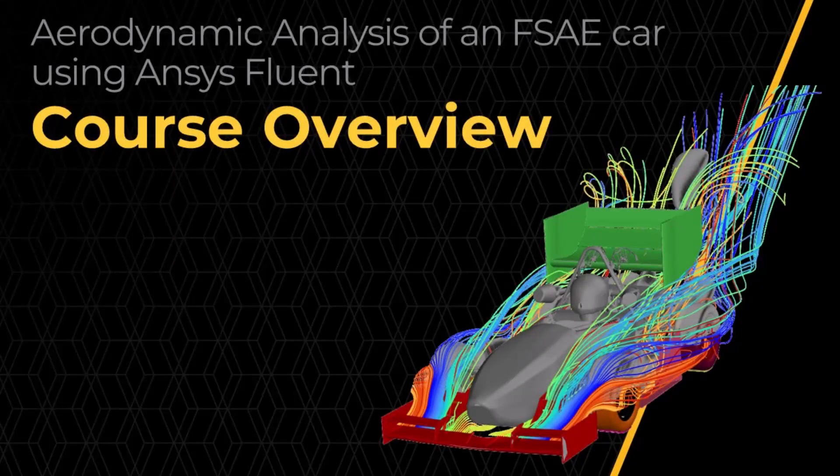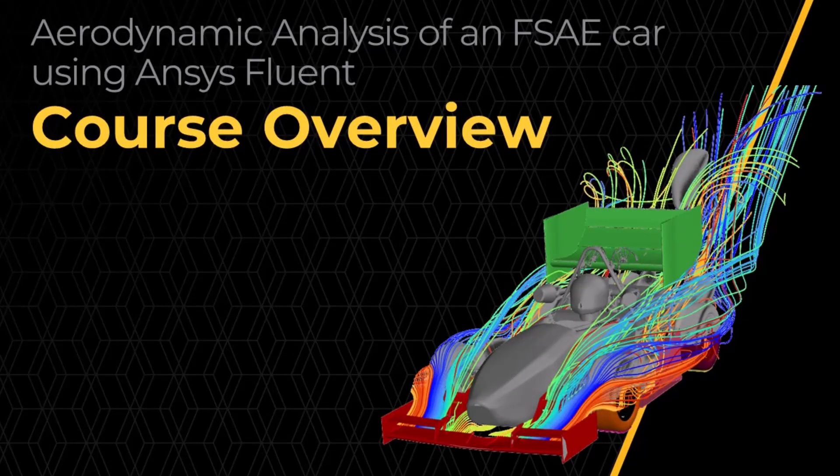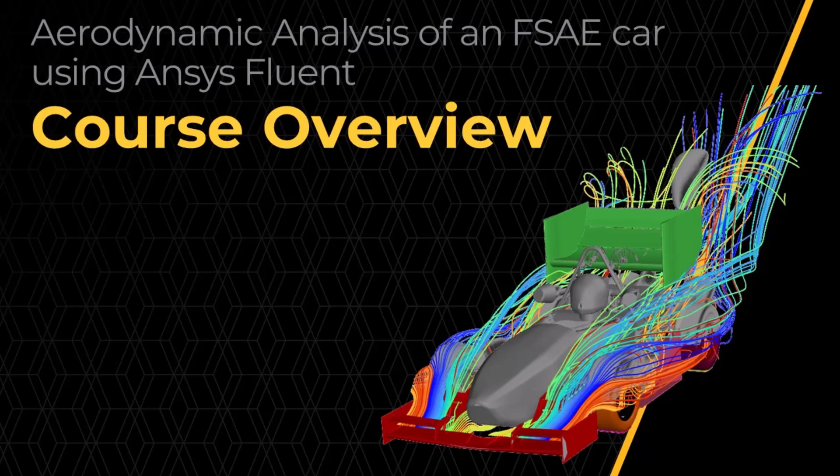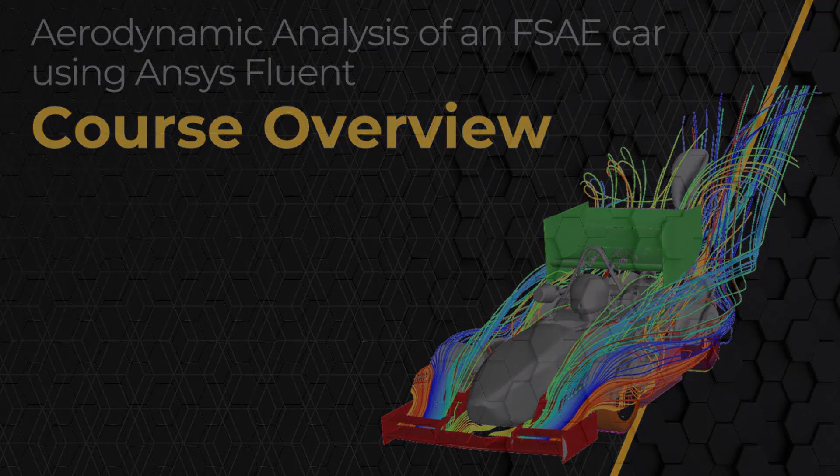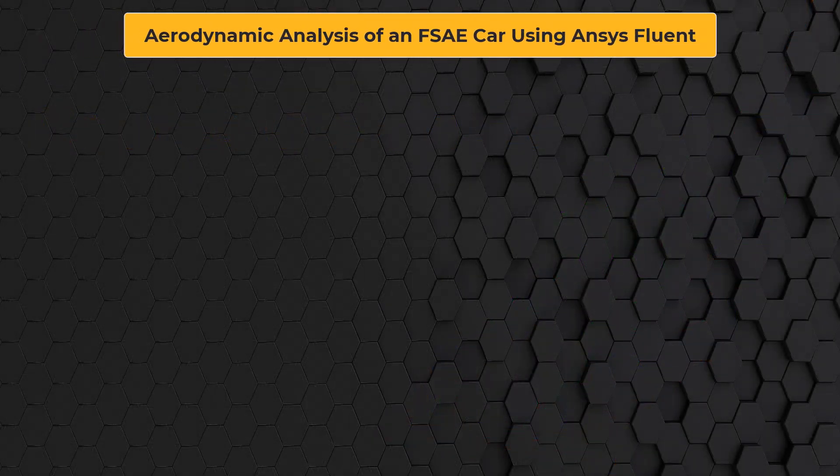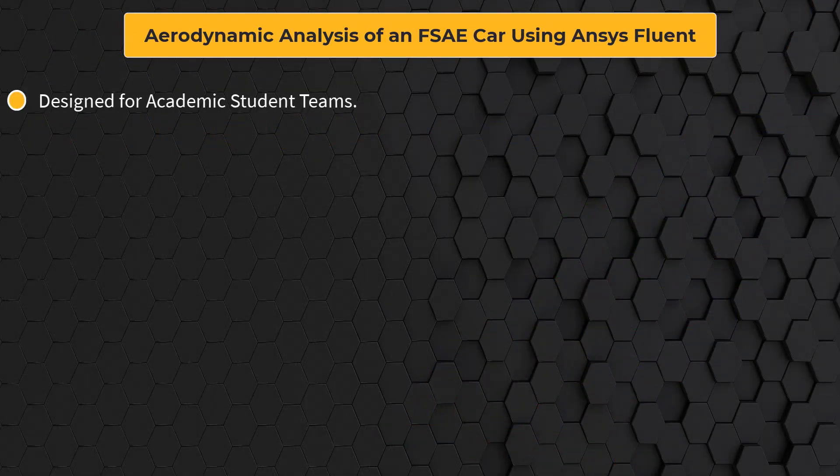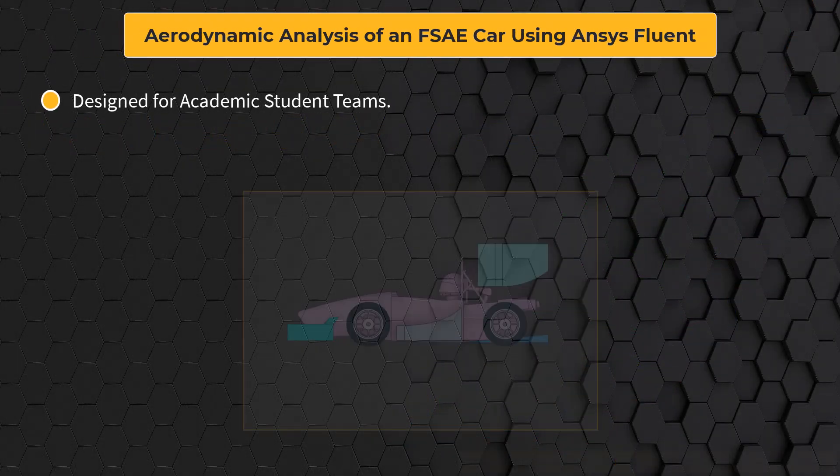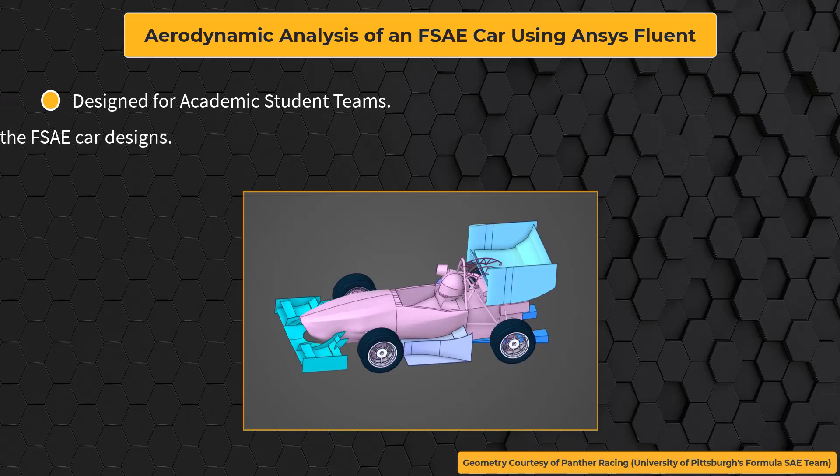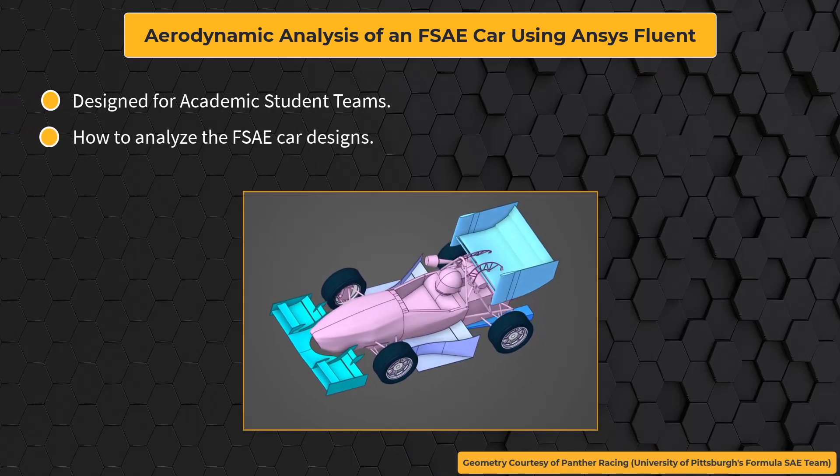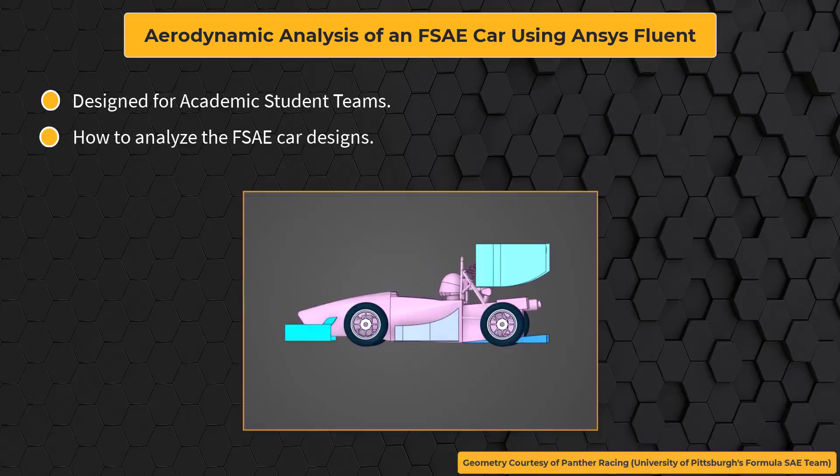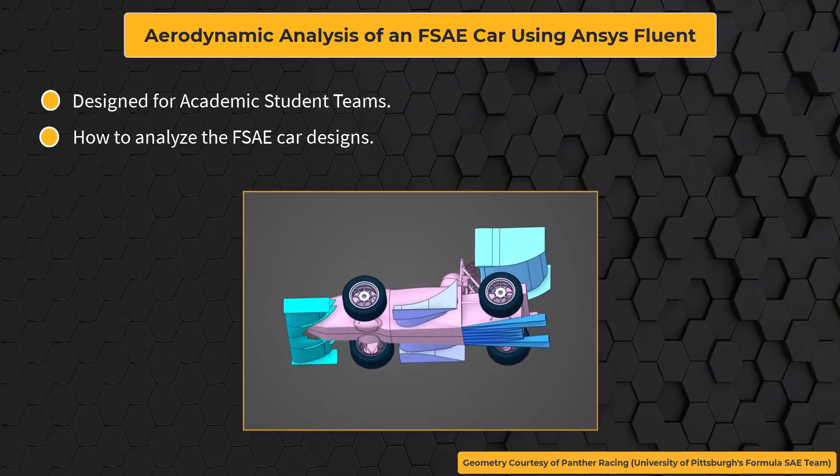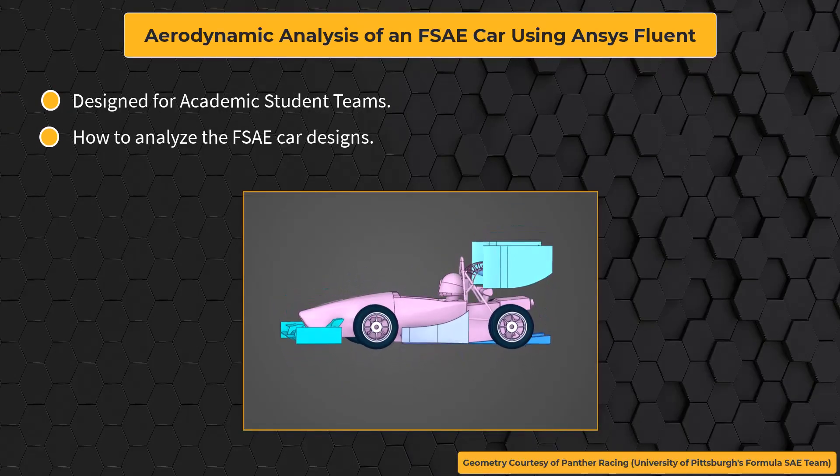Hello and welcome to this ANSYS innovation course on Aerodynamics of a Formula SAE car. This course is primarily designed for academic student teams to learn how to analyze their FSAE car designs before manufacturing.